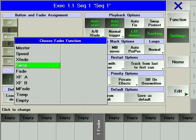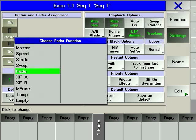A SWAP fader will output the contents of one executor and suppress all program dimmer values of the other executors for as long as it is pushed up. Fade controls the amount of crossfade between the cues of a chaser.